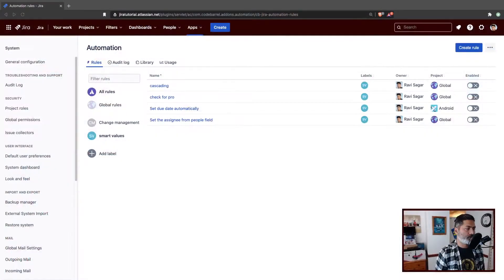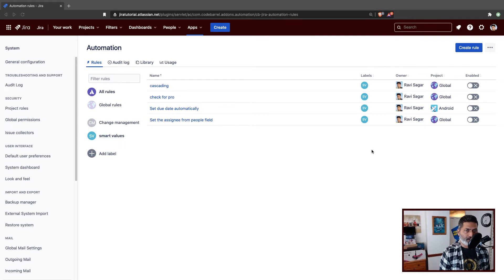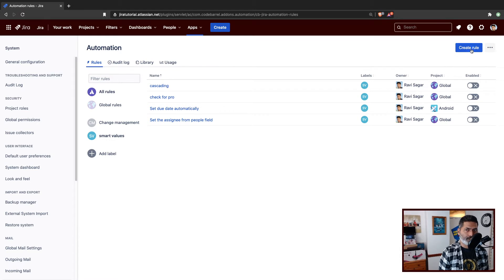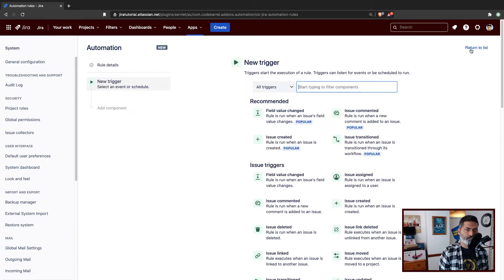Let us continue playing with the automation. Today I want to do something different. We have been looking at various smart values so far. Today I want to basically create a new rule with the if and else.